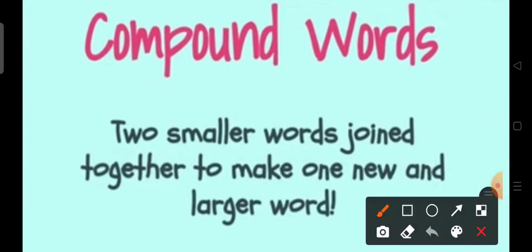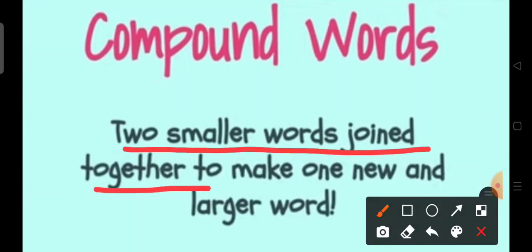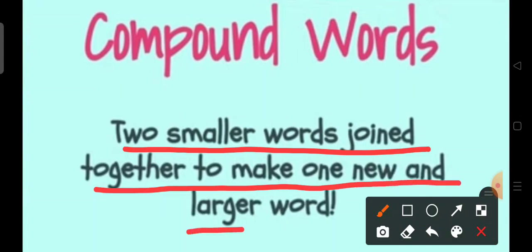Compound words are two smaller words joined together to make one new and larger word.